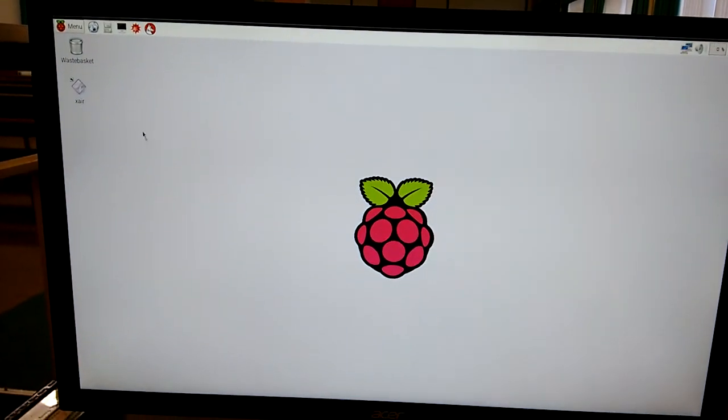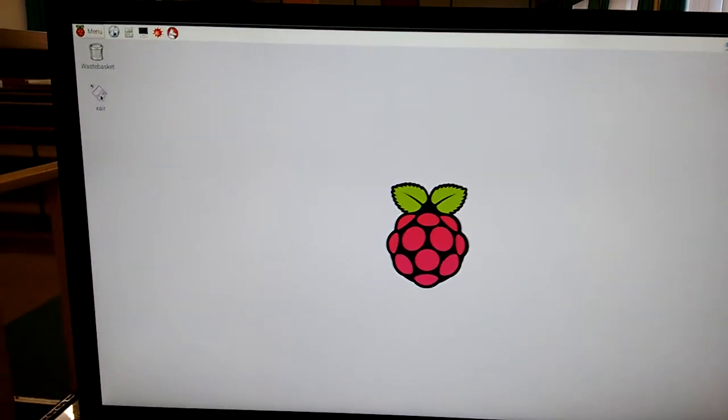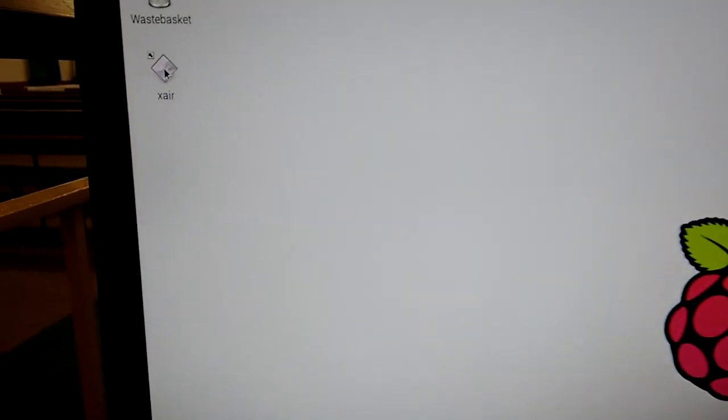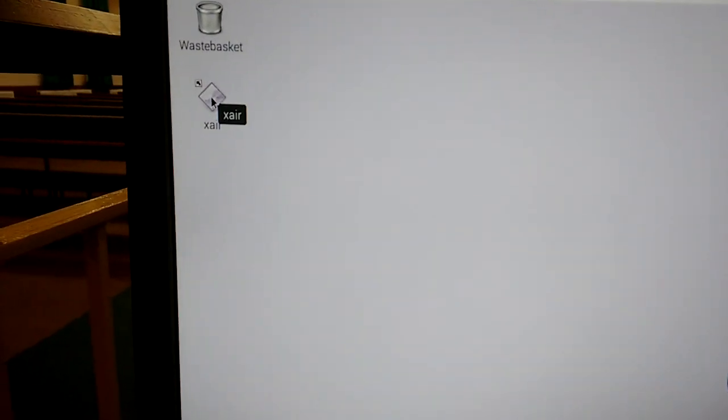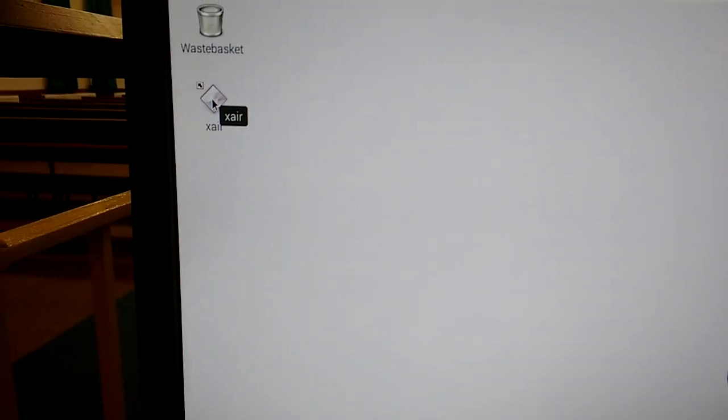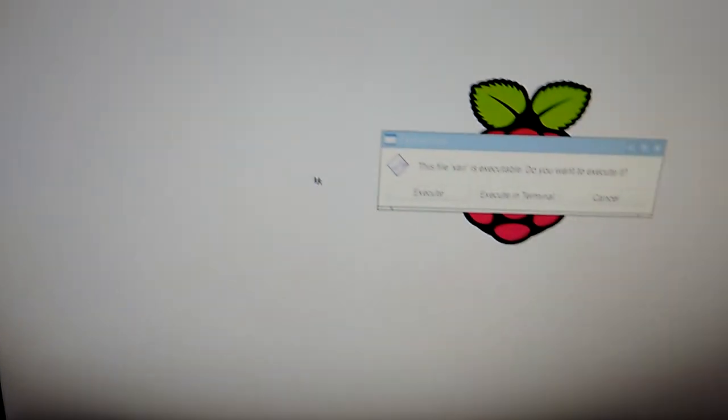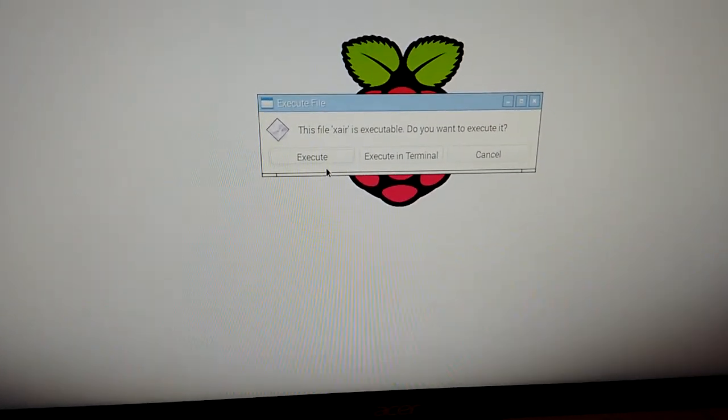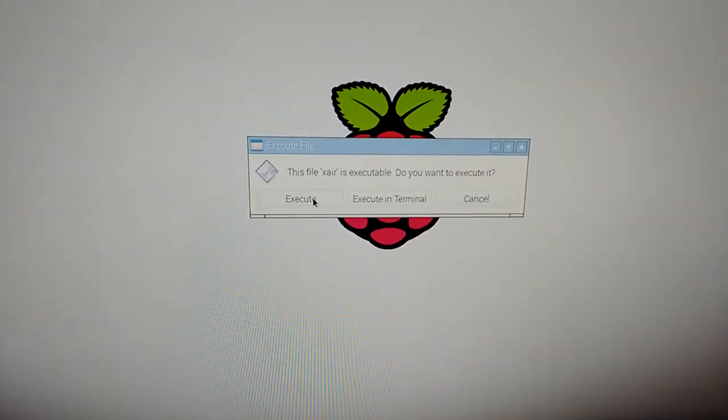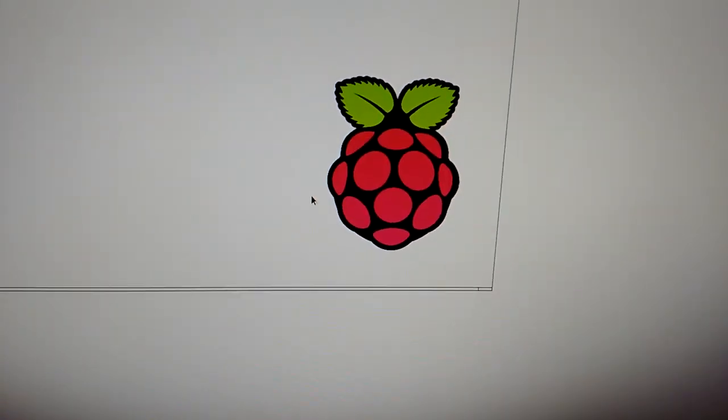But what I've then got to do is go to the—I've renamed it X-Air—launch it, and then I've got to hit Execute.